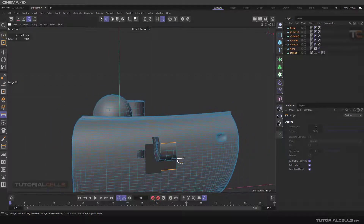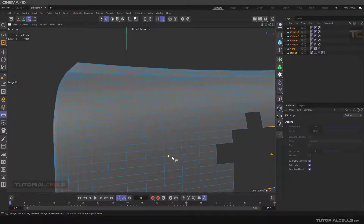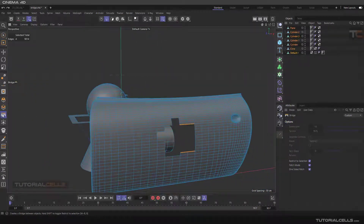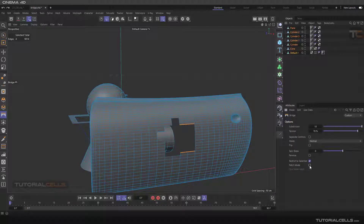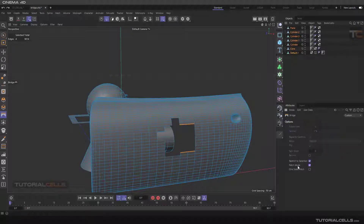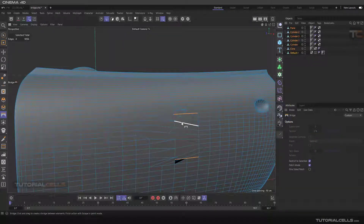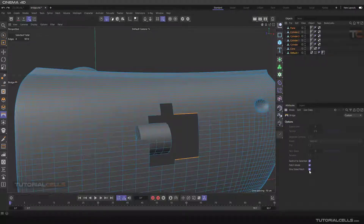Because of the tension setting, make sure to set tension to zero first if needed — that's very important. In Patch Mode, as you can see, it automatically connects all edges together.